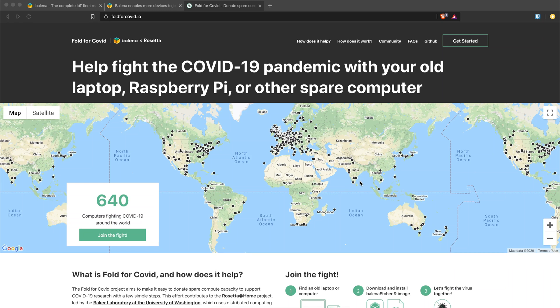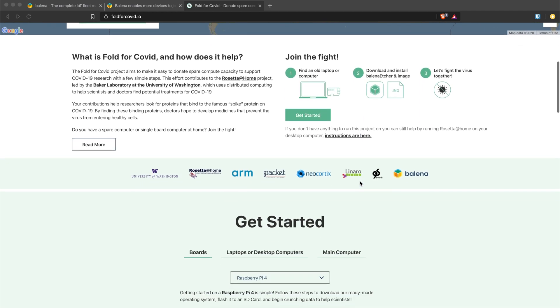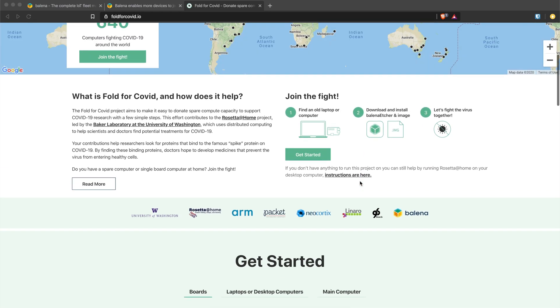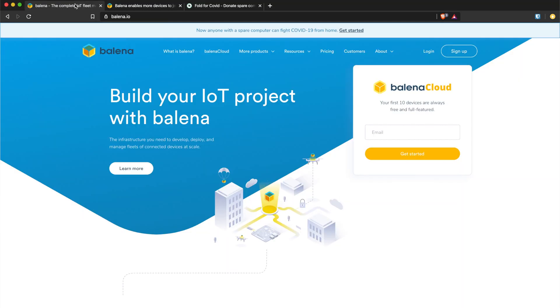Hey guys and welcome back for a new video. Today I wanted to show you a cool project called Fold for COVID.io which is a project to help you use Raspberry Pi 3 and Raspberry Pi 4 devices to fold for COVID-19 and help with the research for a cure.